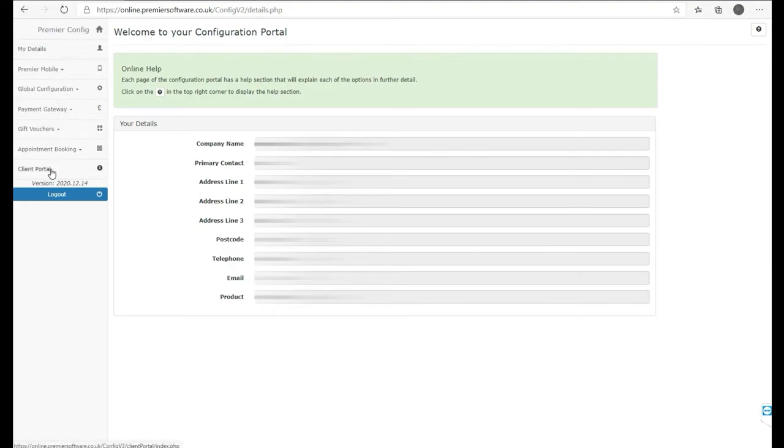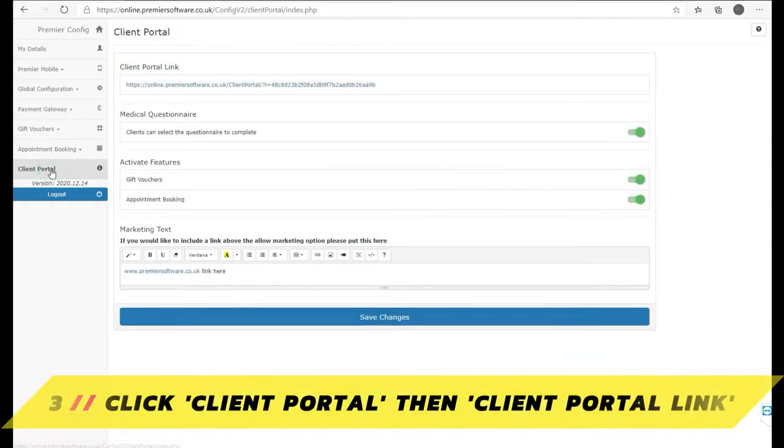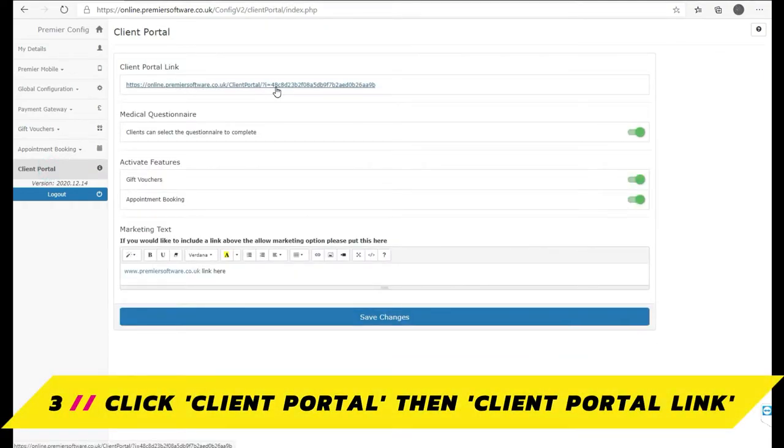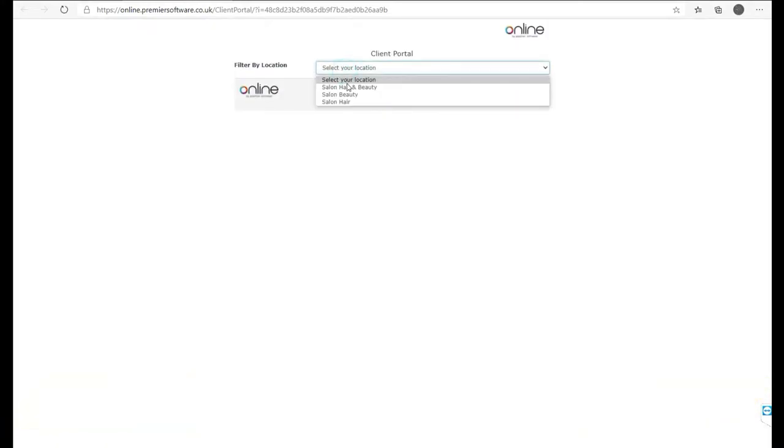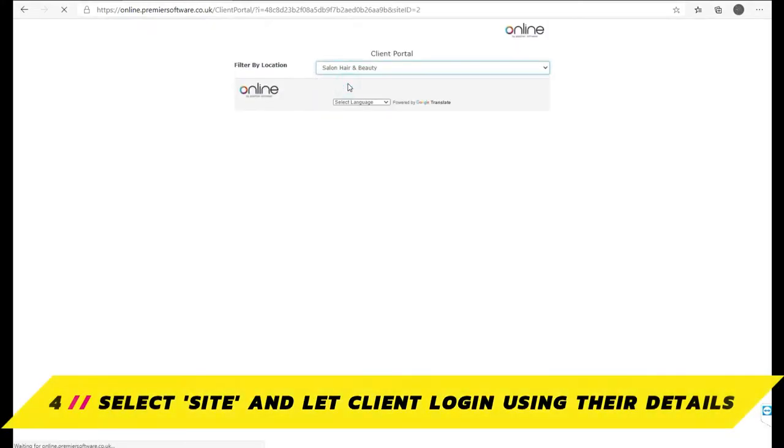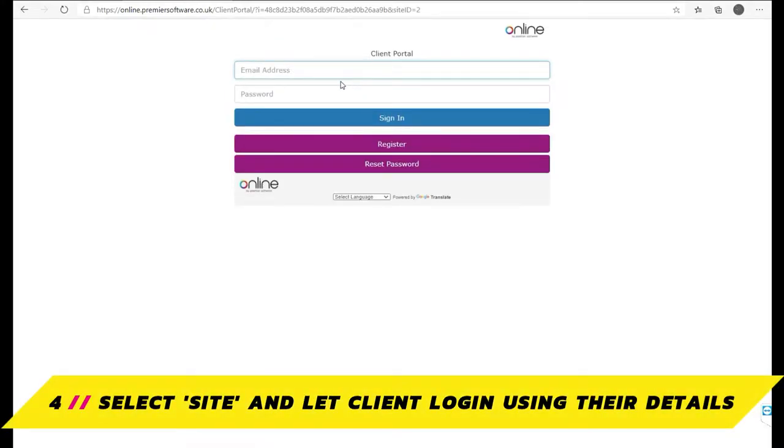To do this, head to Client Portal on the left. Click this and then head to Client Portal link. Once you've clicked this link to take you to the client login screen, you can select your site and then hand the logged in device to the client to register or sign in.